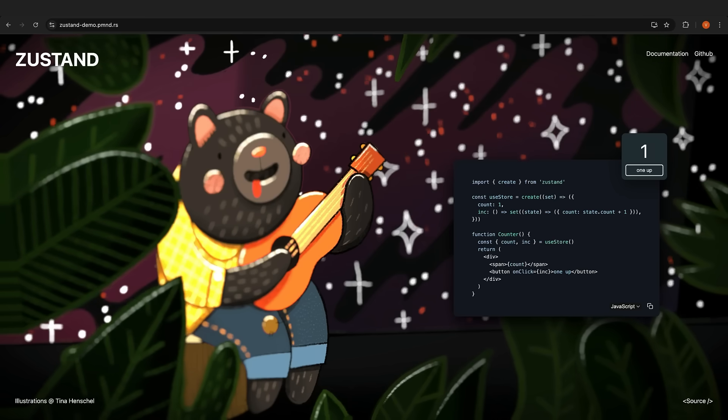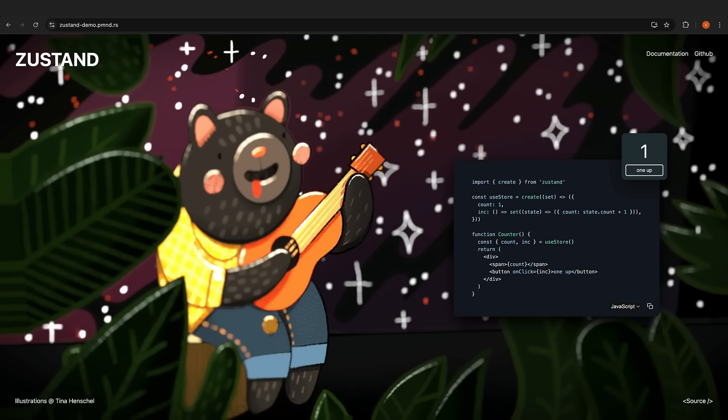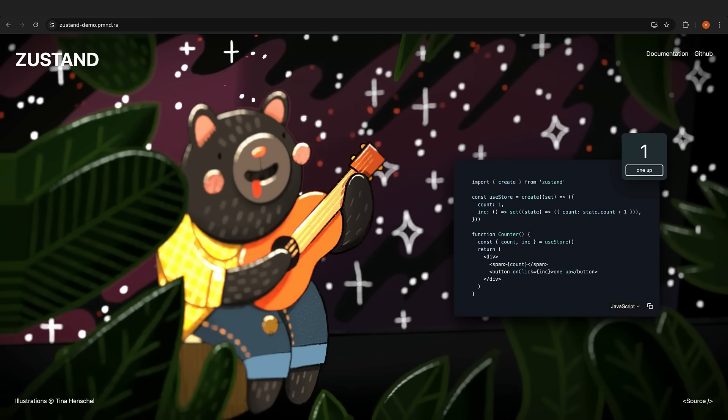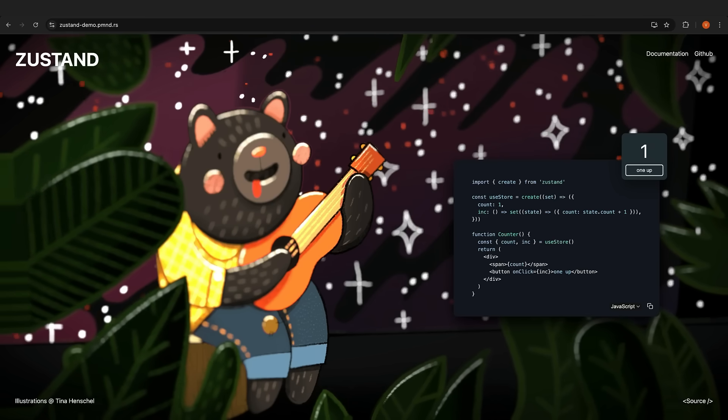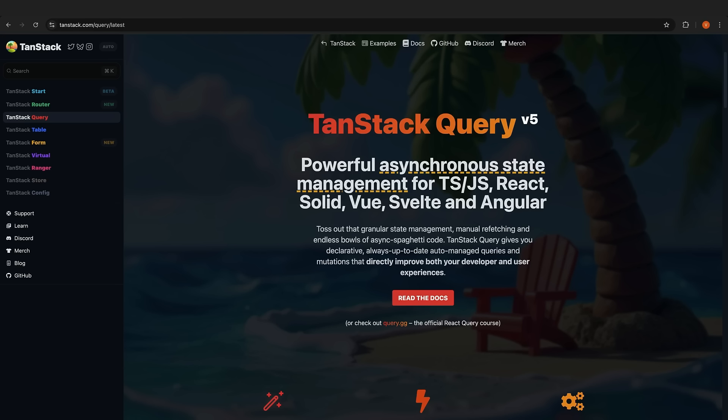Let's talk about state management. For client-side, we've got Zustand. Zero boilerplate, tiny bundle size, simple but powerful API. For server-state, TanStack Query is the way to go. Trust me, it makes fetching, caching, synchronizing, and updating server-state in your web applications a breeze.